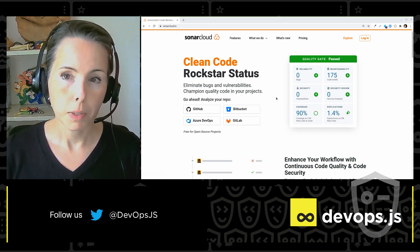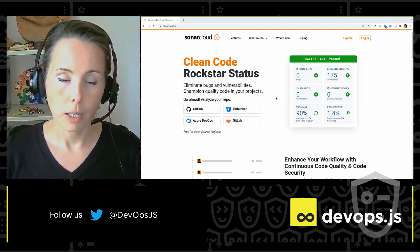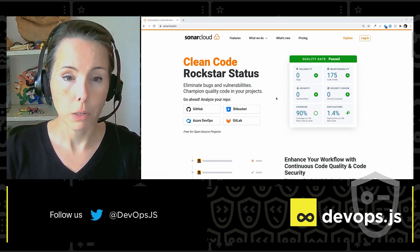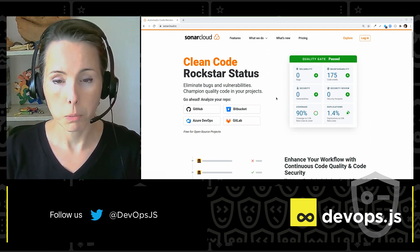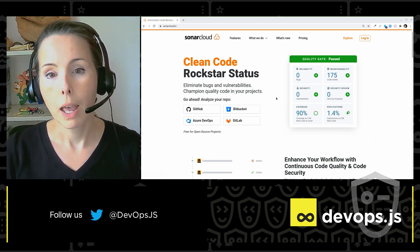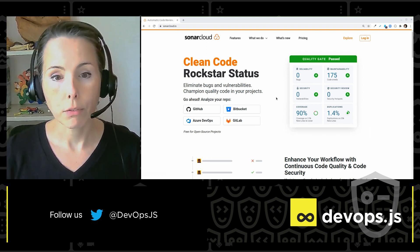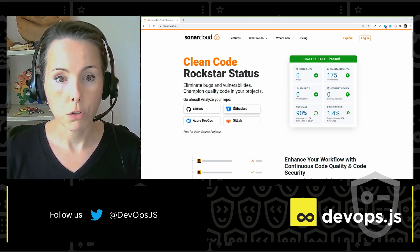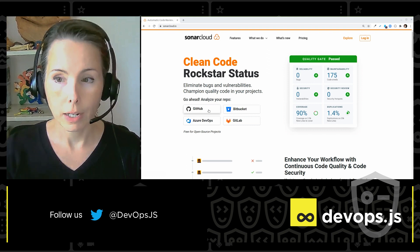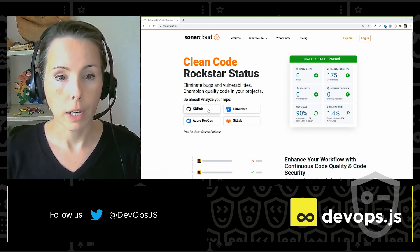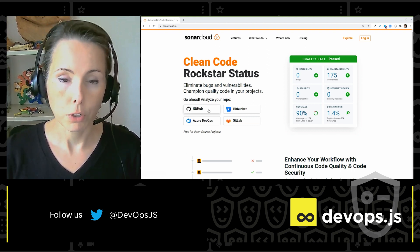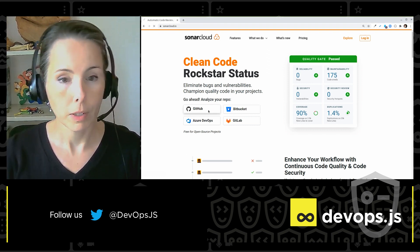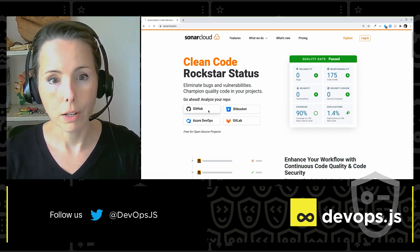So I'm going to start by logging in. Now, I already have an account, so you're going to see that reflected in my experience. But as a new user, all you would have to do is choose your ALM to sign in with, and it creates your account for you. So I'm going to start with GitHub, because I have an account there.